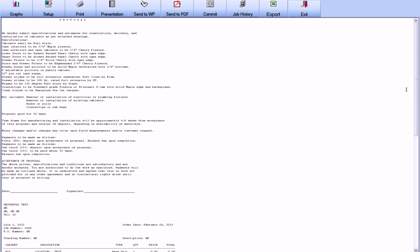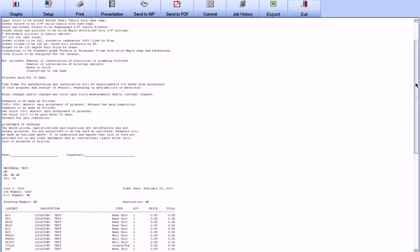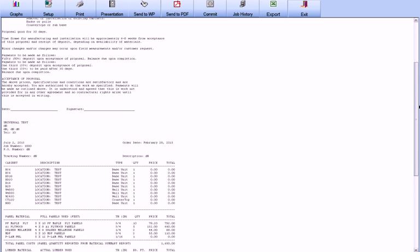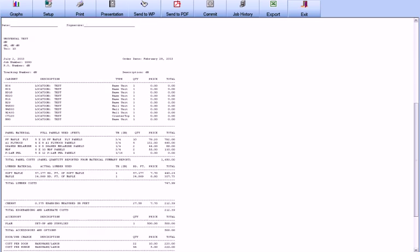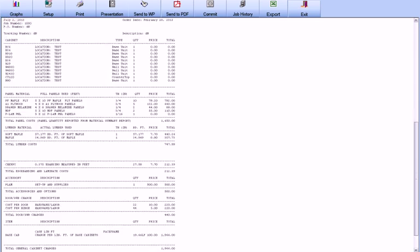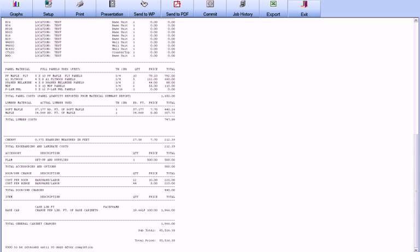CabinetPro comes with a bidding system of many options where you may give numerous bids on the same job rather than just one bid, thus maximizing the probability of having your bids accepted.